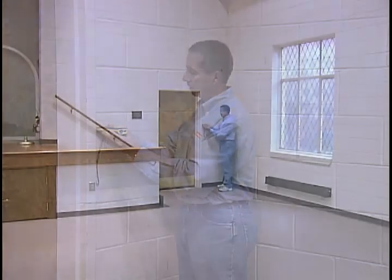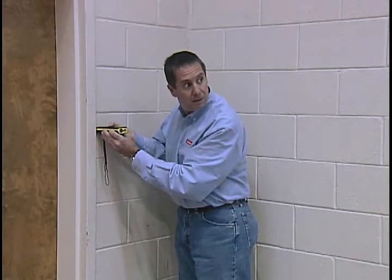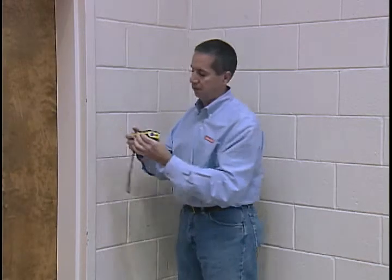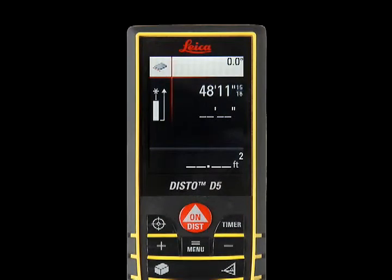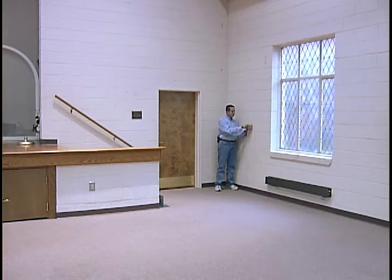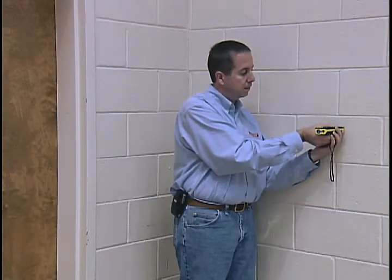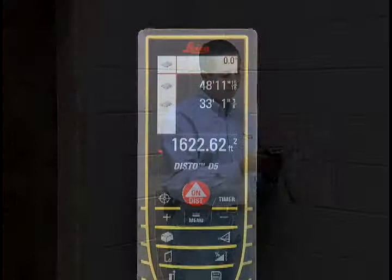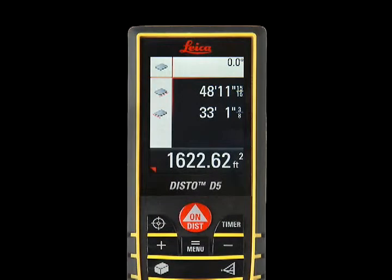Place Disto against wall and visually locate red laser spot on opposite wall. Press DIST button once for first measurement, length, which will register in upper right corner of screen. Then reposition Disto unit and press ON DIST again for second measurement, width. Number will appear beneath first measure in upper right corner.